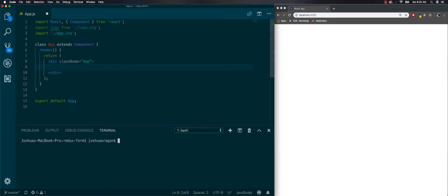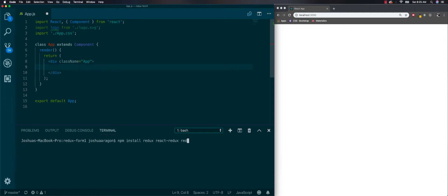Let's start by installing everything we need. We'll do npm install Redux, React Redux, and then Redux form.